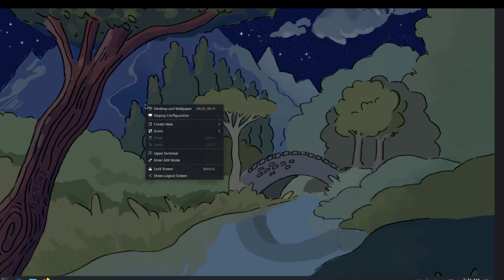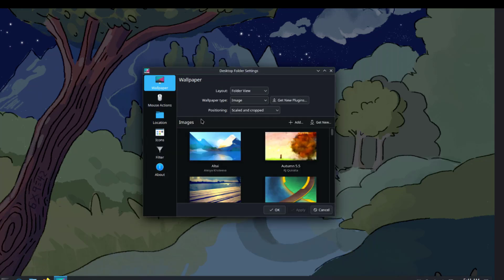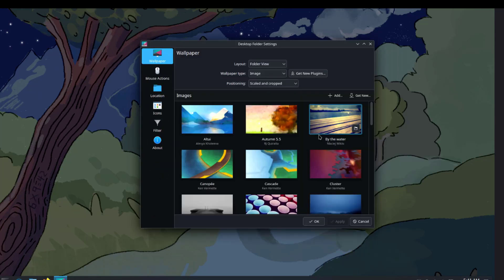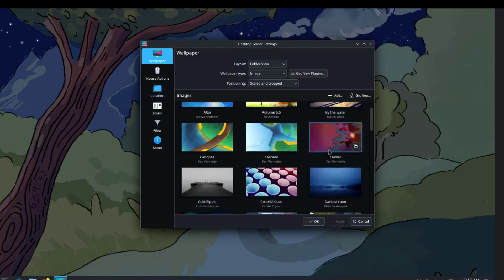I'll right-click the desktop and select Desktop and Wallpaper. These are some of the wallpapers.